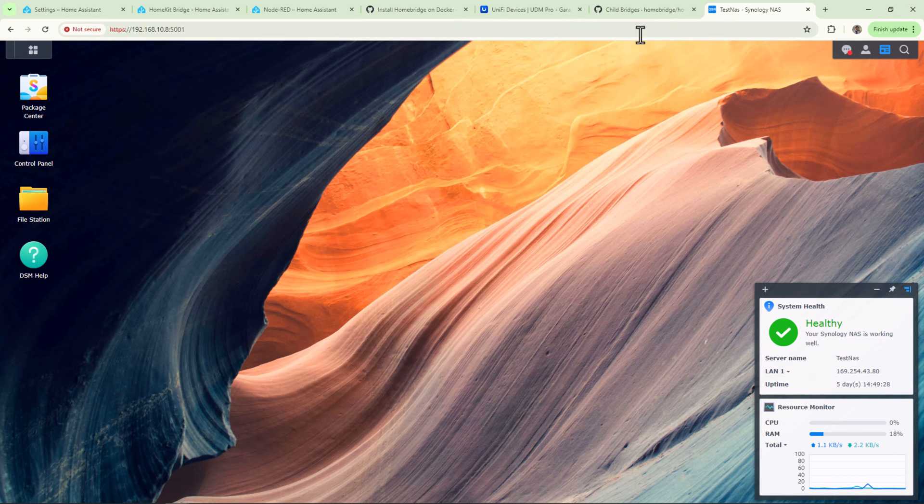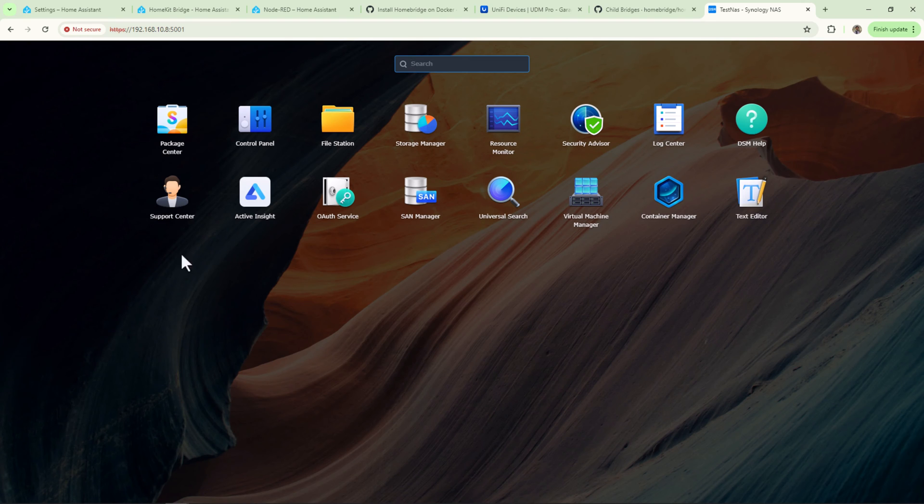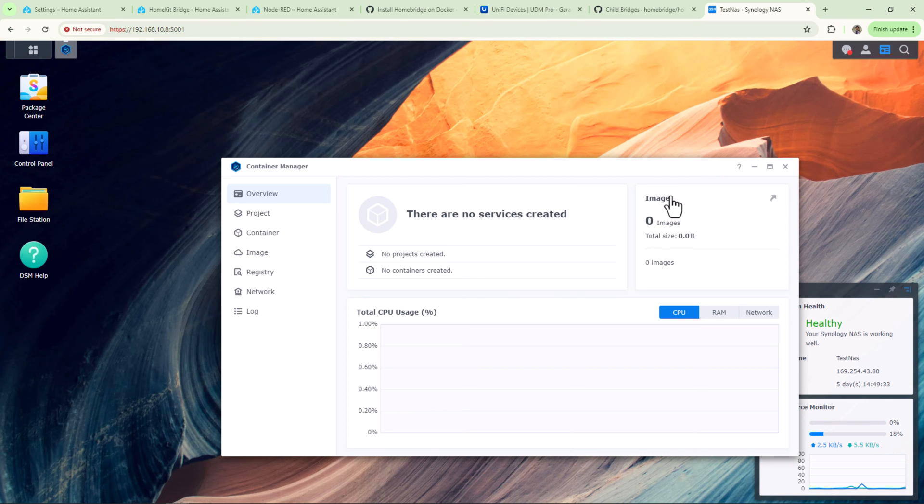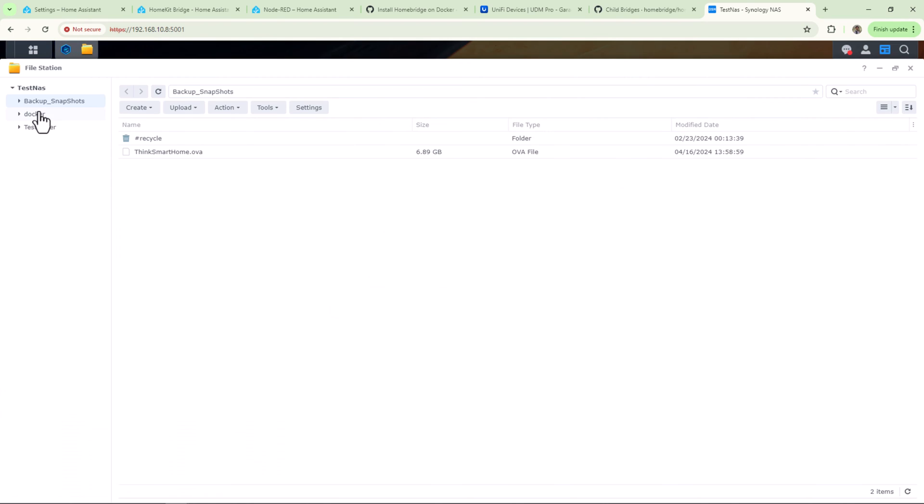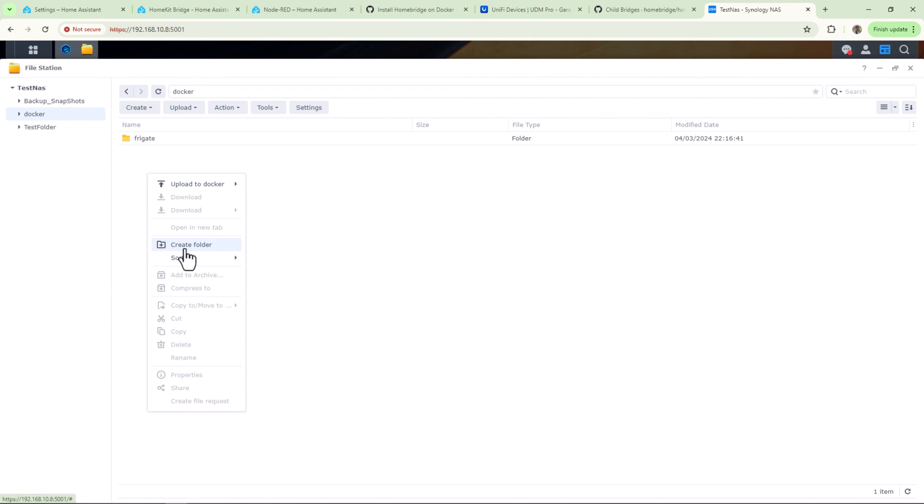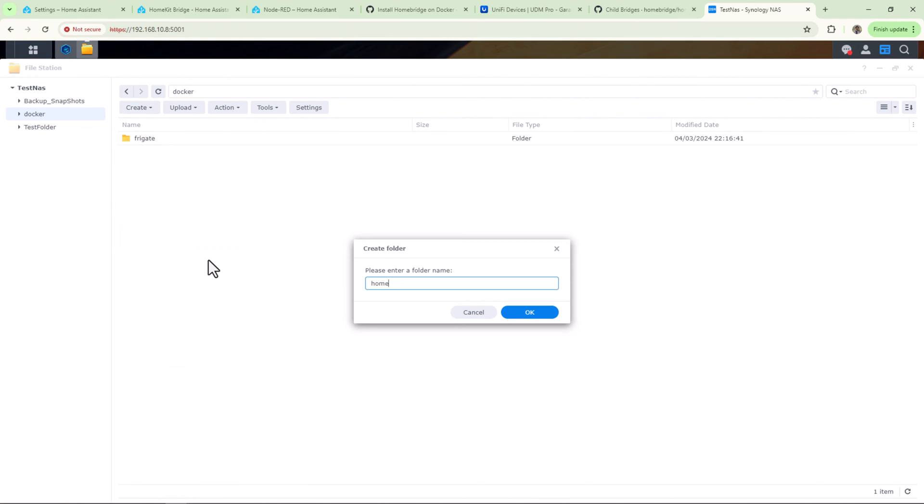I'm assuming you have already installed and set up Container Manager on your Synology NAS and you have a shared folder called Docker. Get into that folder and create a new folder called Homebridge.